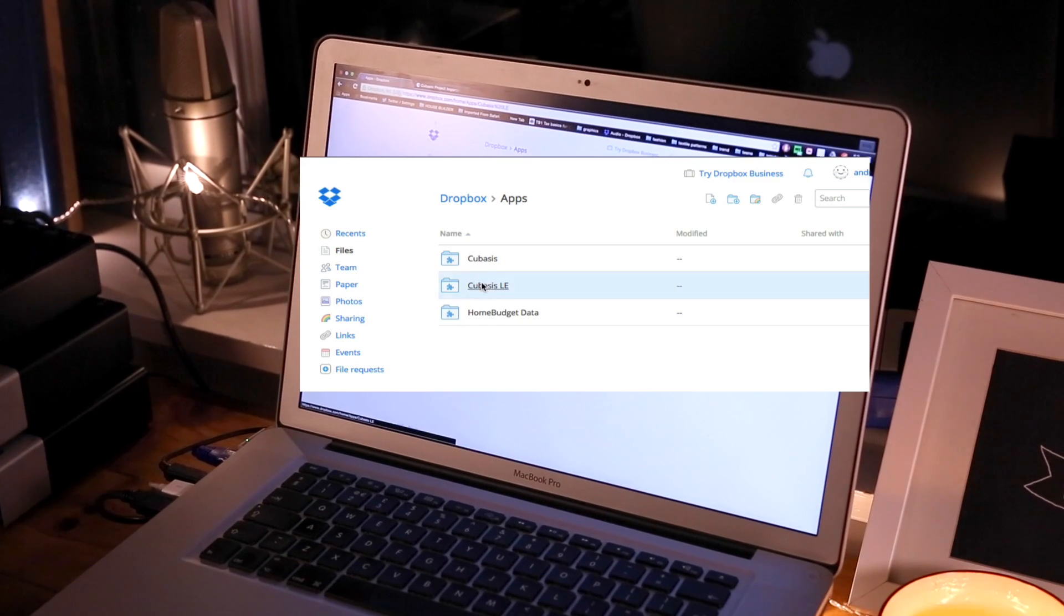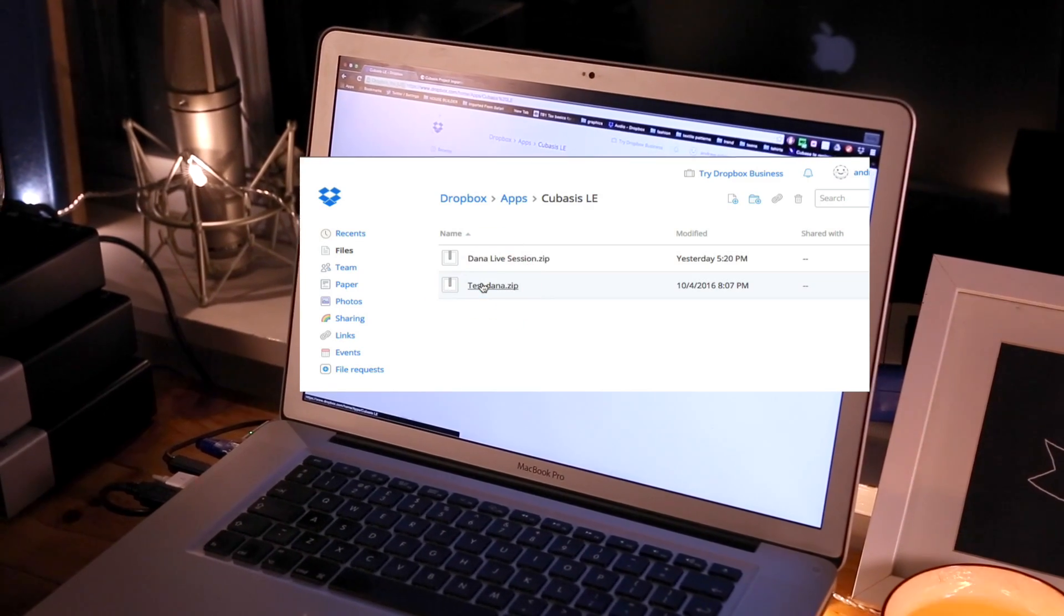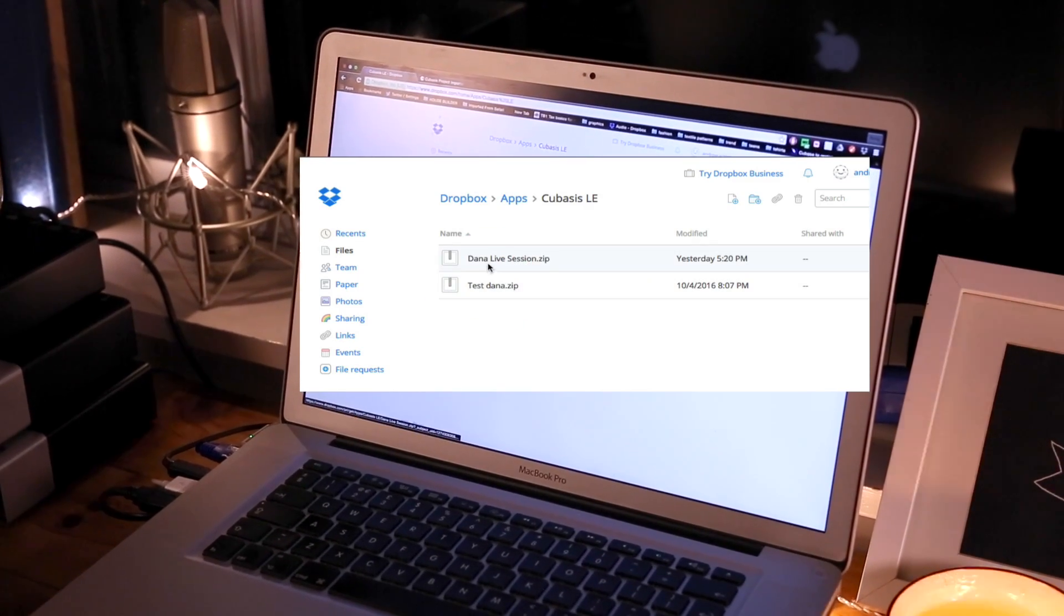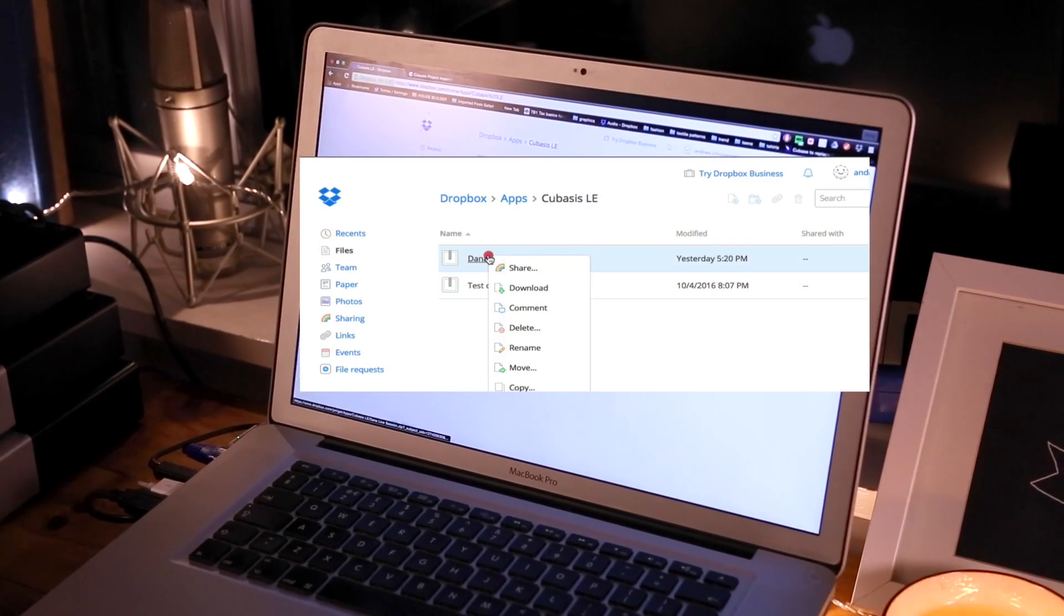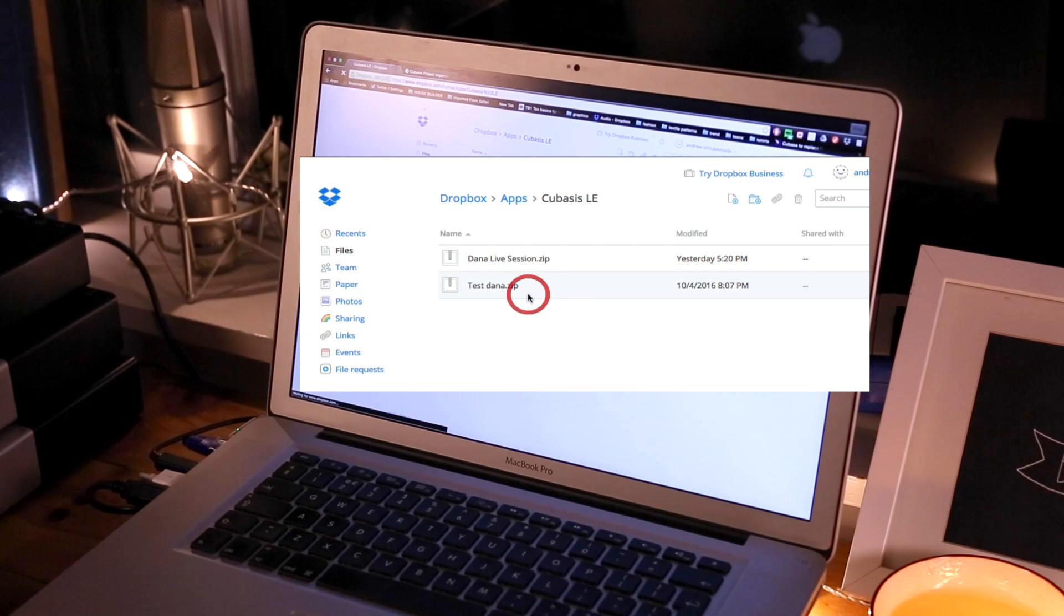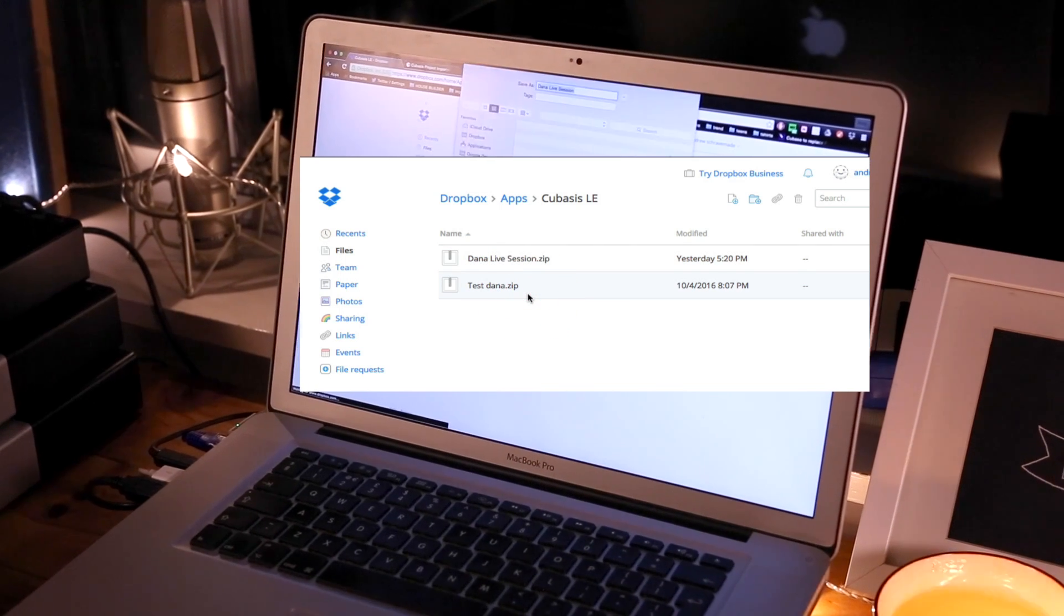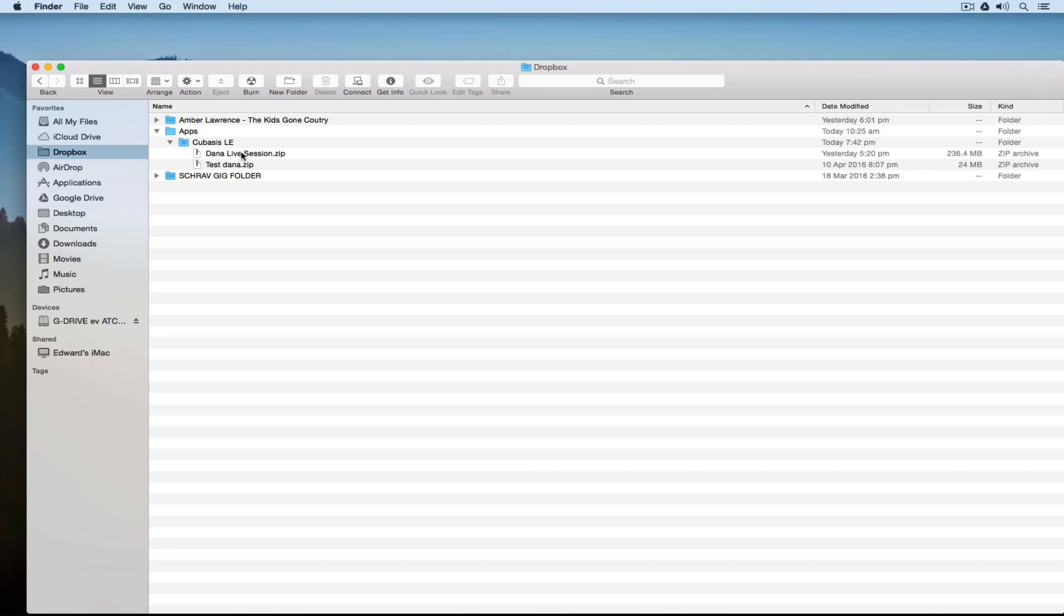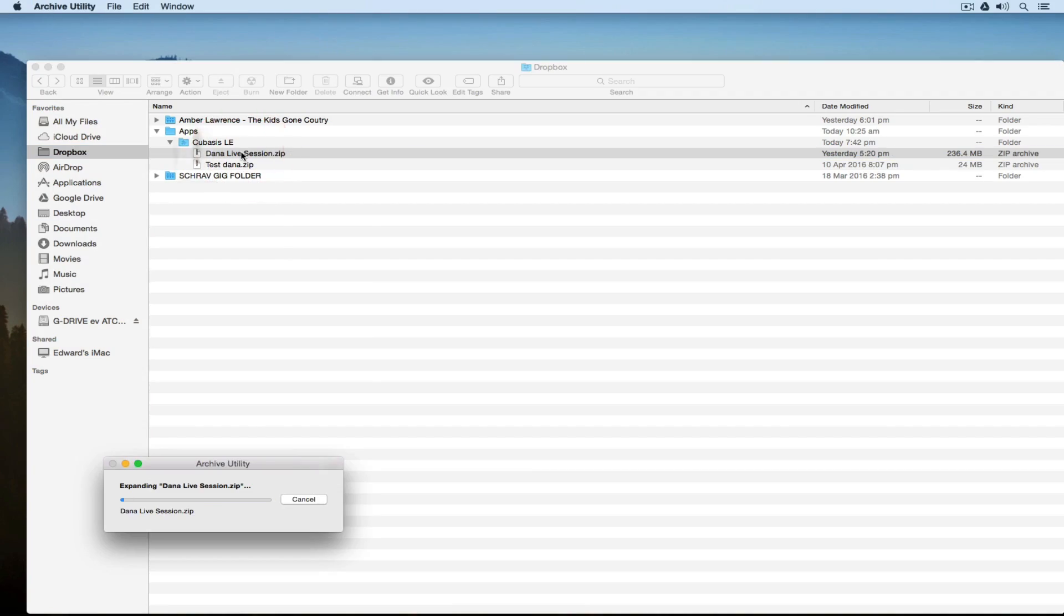Once Dana's uploaded the file, I go to my apps folder, select Cubase LE, and I'll right mouse click on Dana's compressed file to download it directly to my computer's local hard drive.